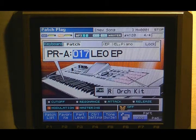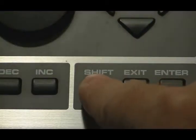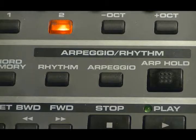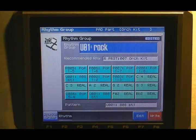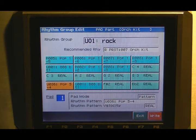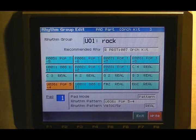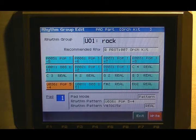If you want to edit the pads in a rhythm group, just hold down shift and press rhythm, and press F7 edit. Whatever pad you press is going to be reflected on the screen.